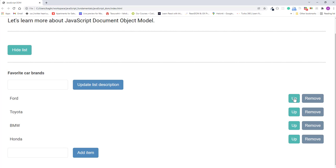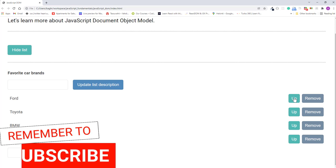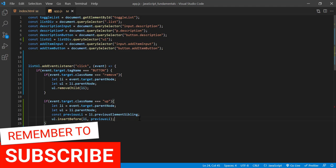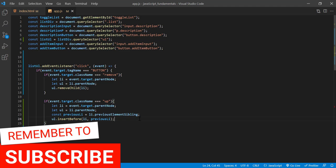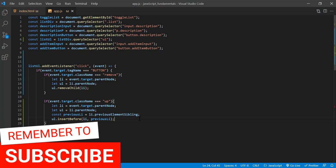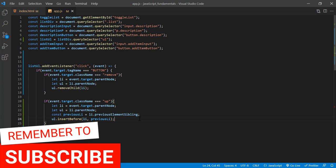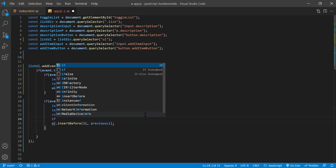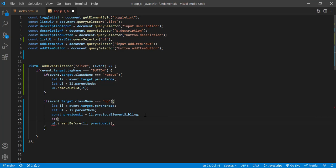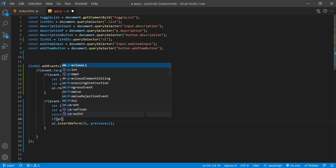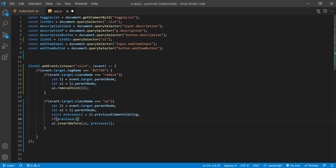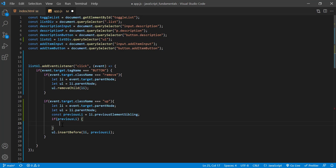Well, this is because of how insert before works. And we can fix this with an if statement. So if an element is already a first child, the previous element sibling will be null. So we can test that null value in an if statement by saying if previous li then run this UL dot insert before method inside this block. And now the insert will only run if there is a previous sibling.